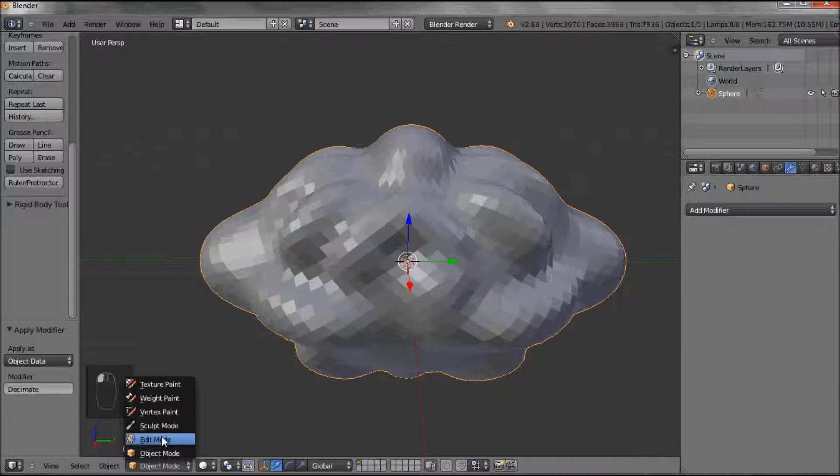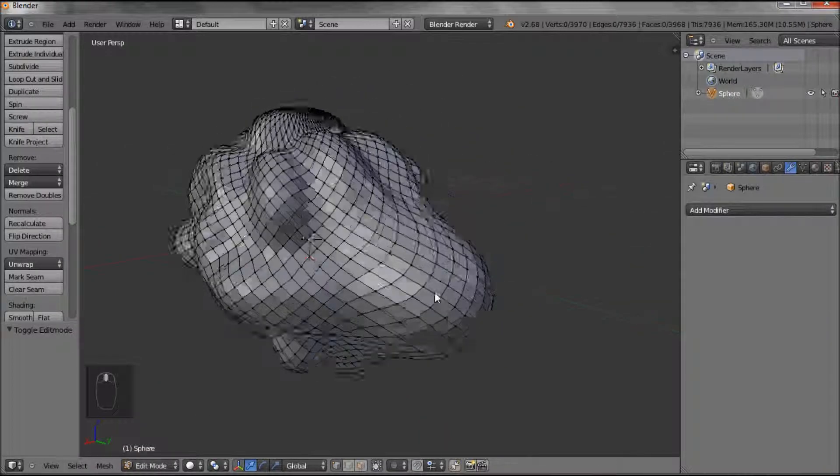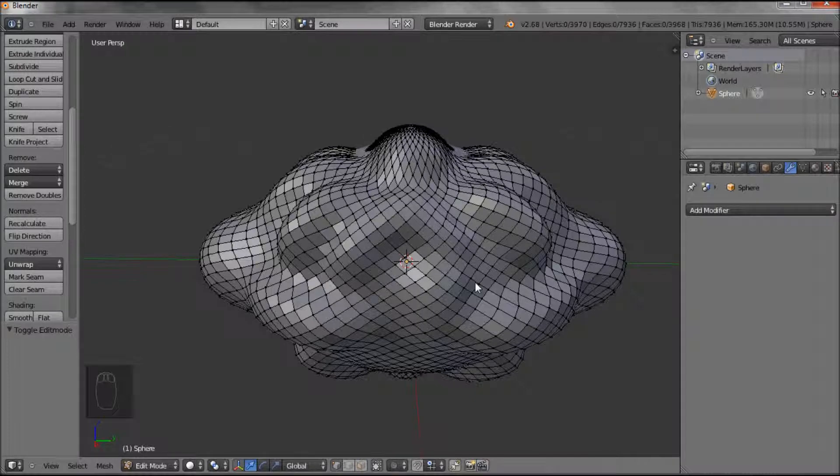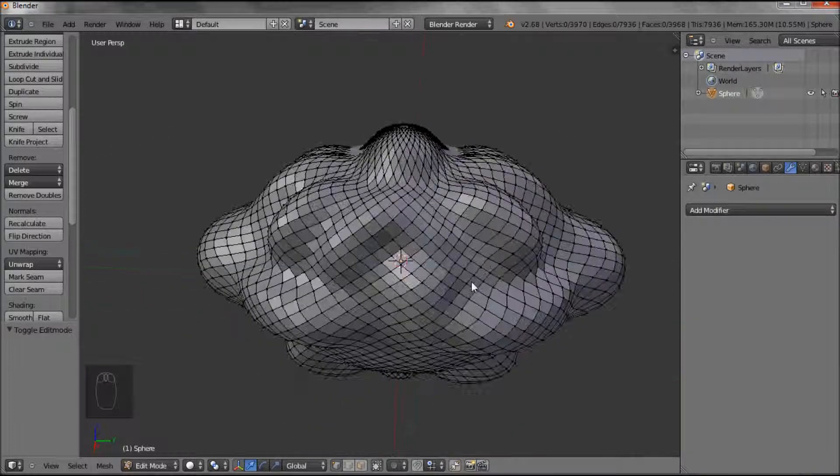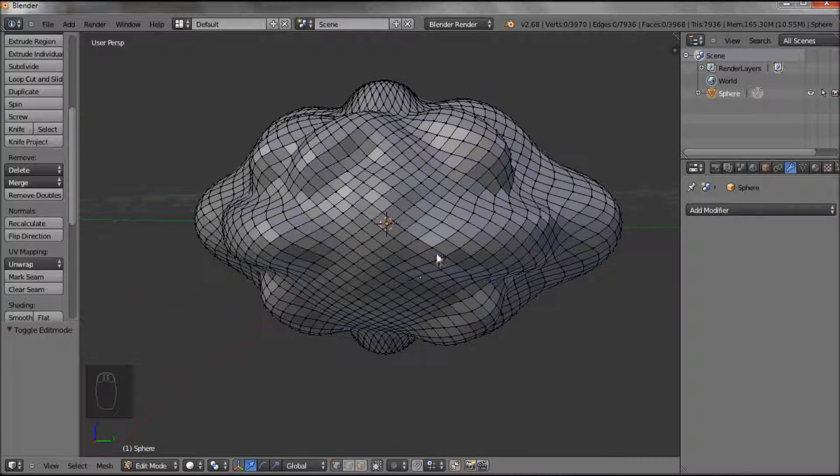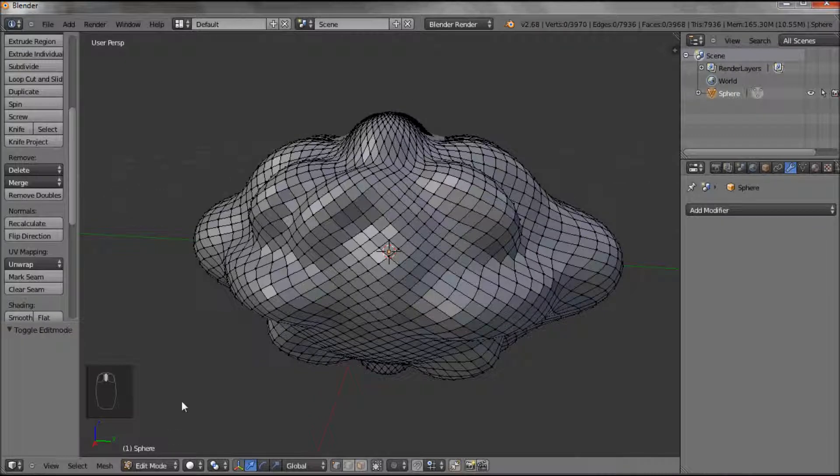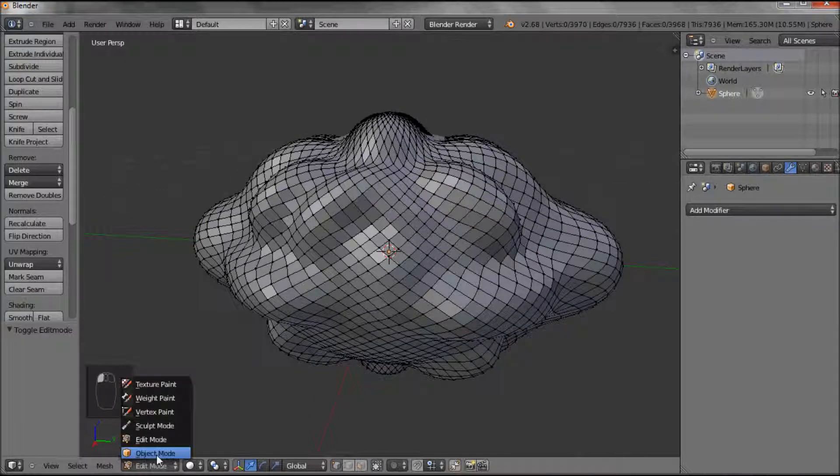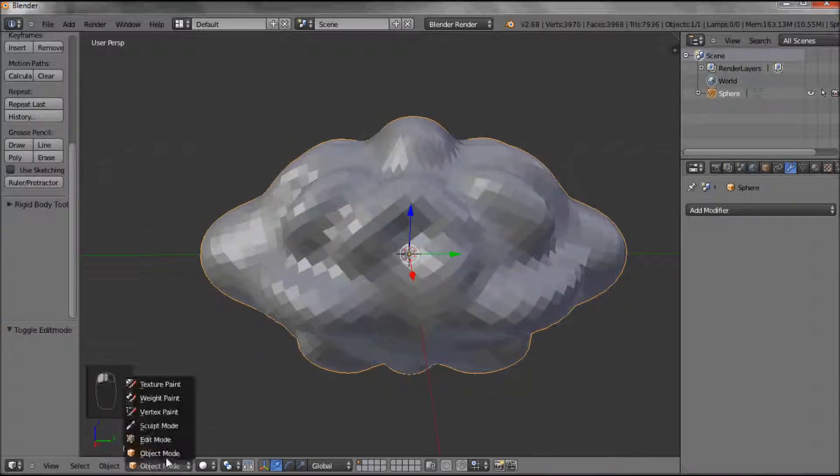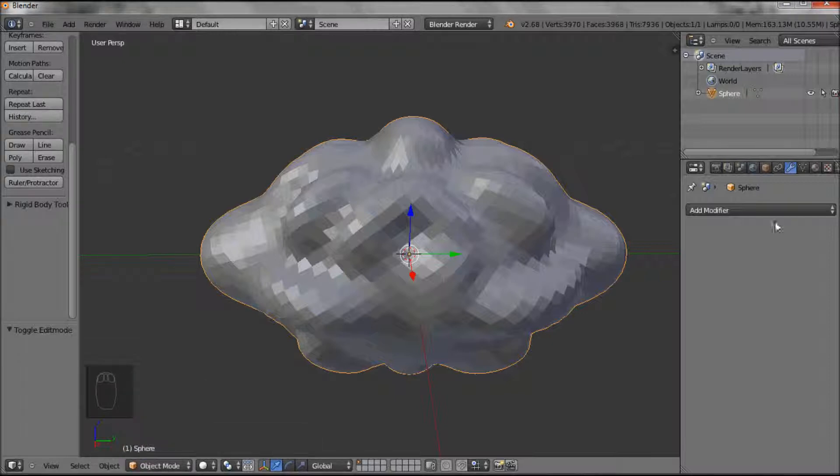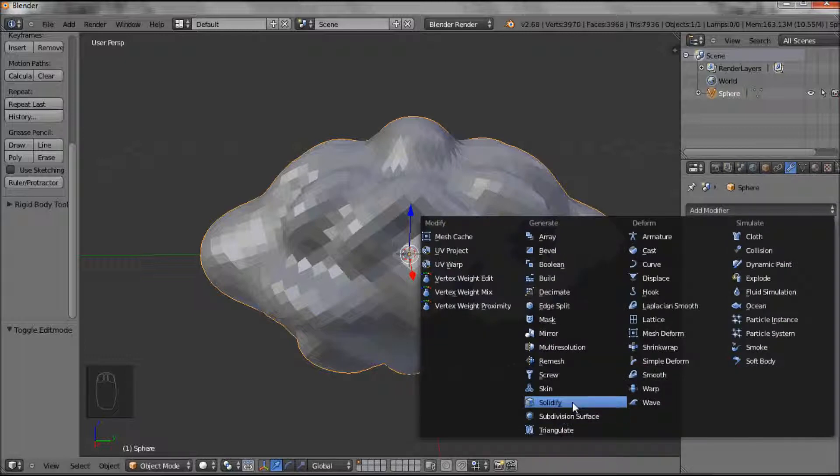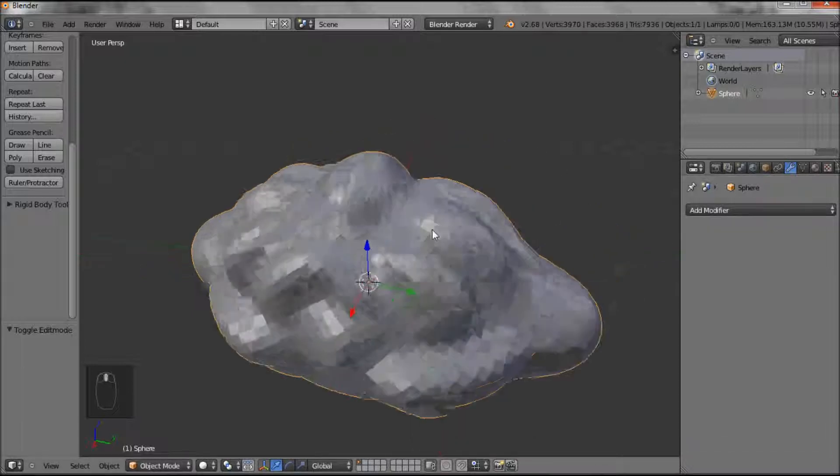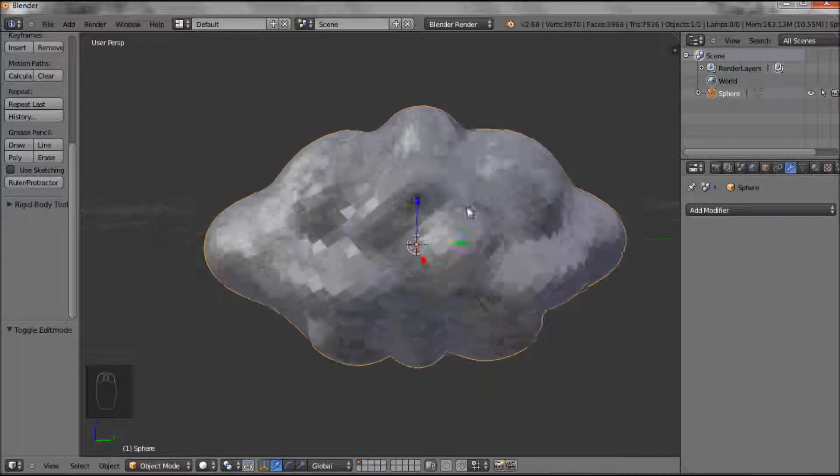But now if we go into Edit Mode, you can see the nodules are much further apart. It would be much easier to work with. So to summarize, we've had a look at using Sculpt Mode, and we've had a look at the modifiers, and we've had a look at Subdivision Modifier, and then almost the opposite, the Decimate Modifier. That was looking at Sculpt Mode.